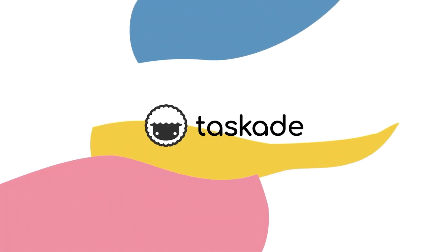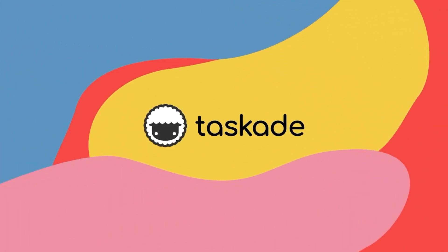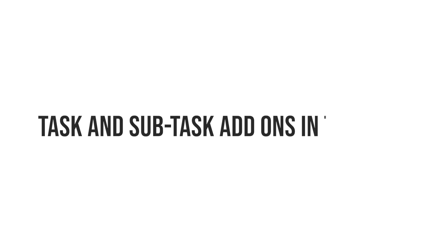Hello everyone and welcome back to Taskade, the fastest way to get things done. In today's video, we'll be sharing our top tips on all the task and subtask add-ons that our users can use within Taskade to take their productivity to the next level. Let's get started.